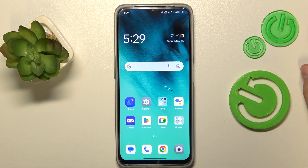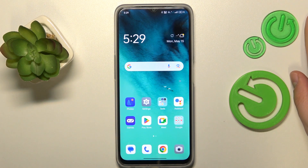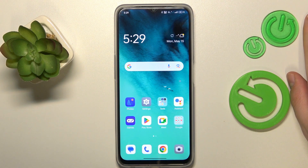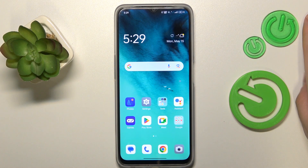Welcome to the Hard Reset Info YouTube channel. Today I would like to show how you can change the Oppo keyboard back to normal.